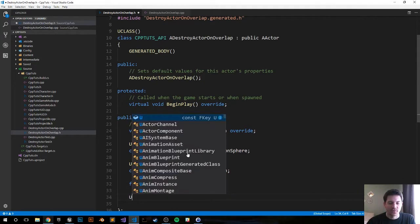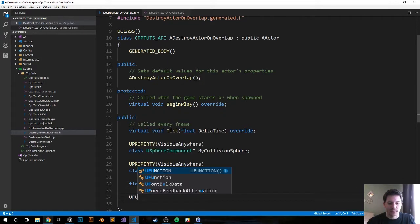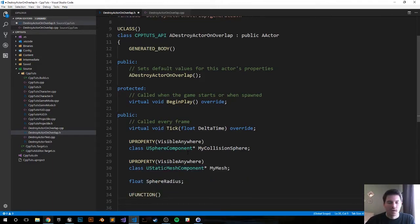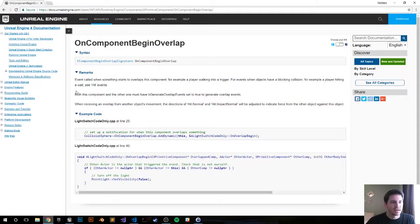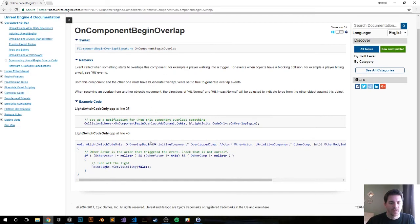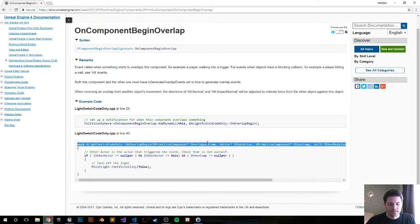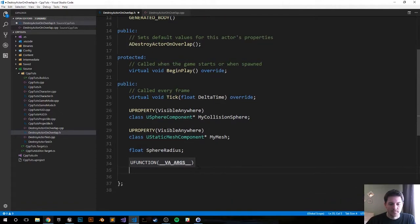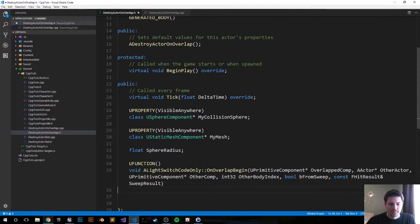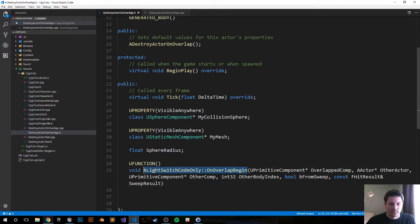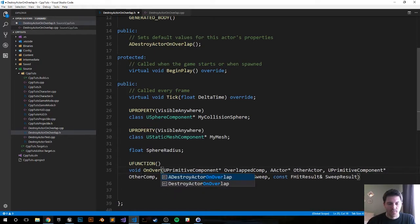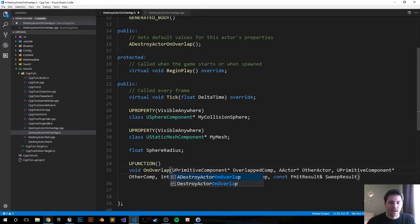And now we're going to do a UFUNCTION for overlap. I'm going to use this function that's in the documentation on component begin overlap. This link will be down in the description below. Let me just go ahead and grab it and I'll clean it up right here. I'm going to call it OnOverlapBegin.